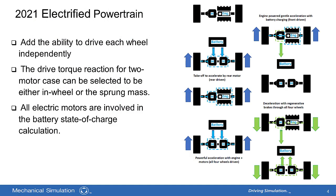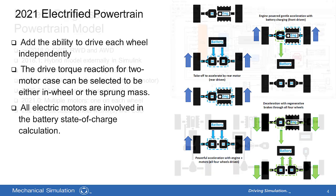The 2021 model adds the ability to drive each wheel independently by an electric motor. For the case of a motor-driven wheel, the motor can be located at the in-wheel or sprung mass. All electric motors are involved in the battery state of charge calculation.